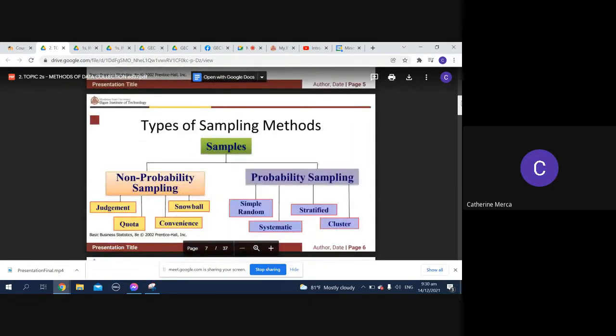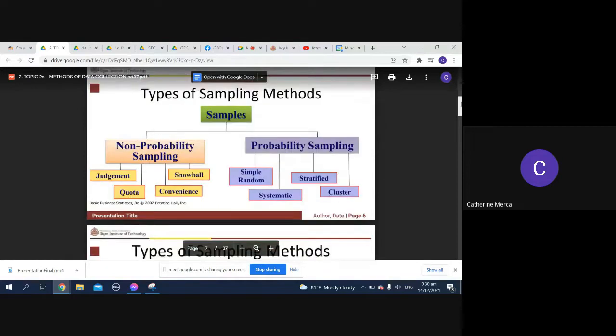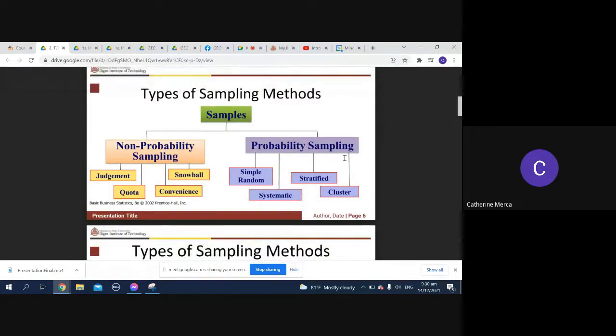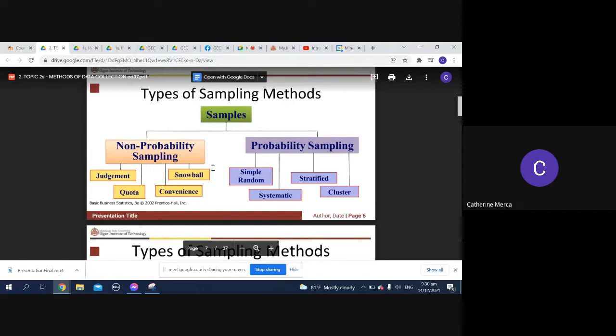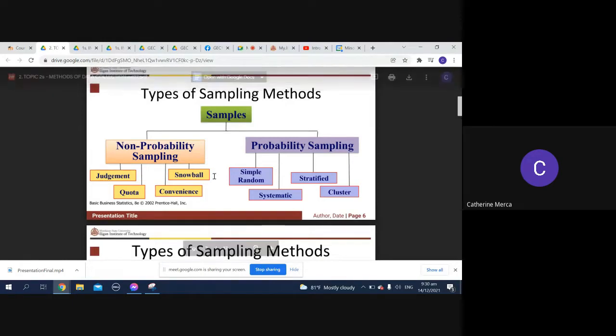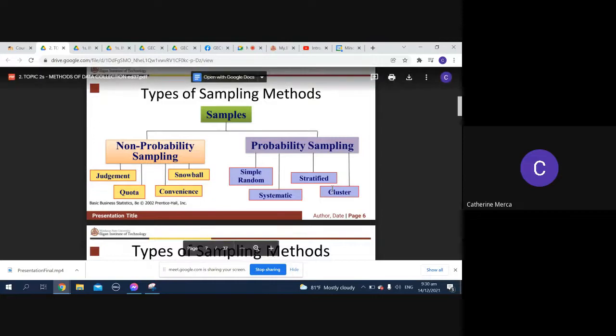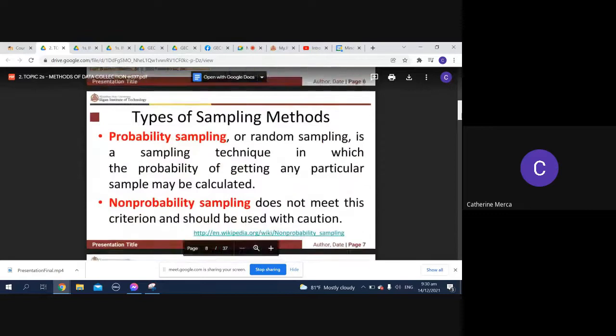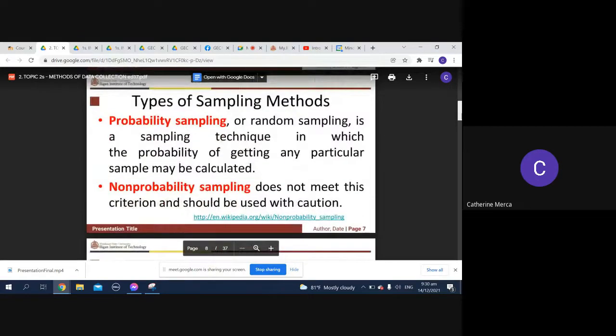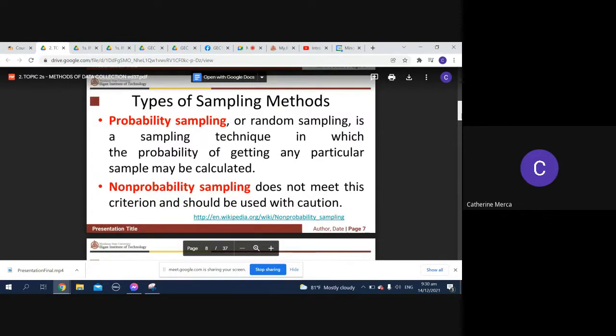So the types of sampling methods: we have what we call your non-probability sampling and probability sampling. You have your judgments or purposive, snowball, quota, convenience, simple random, stratified, systematic, and your cluster sampling. Probability sampling or random sampling is a sampling technique in which the probability of getting any particular sample may be calculated. Non-probability does not meet this criterion.